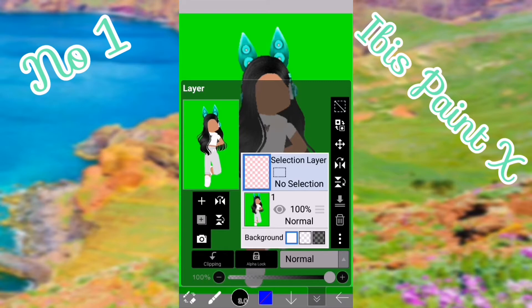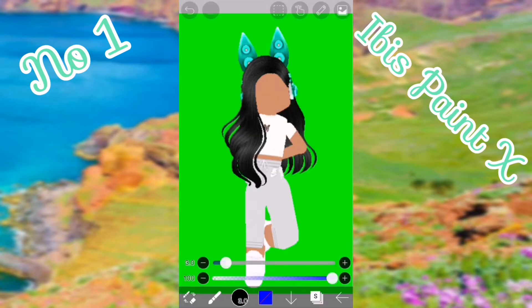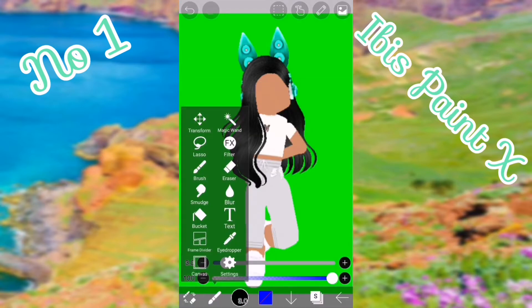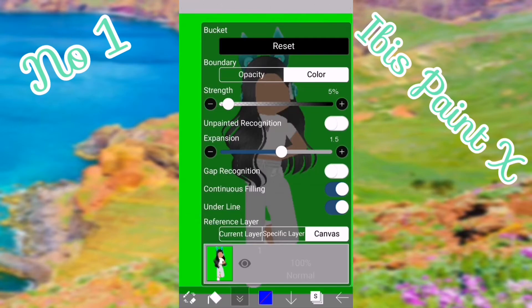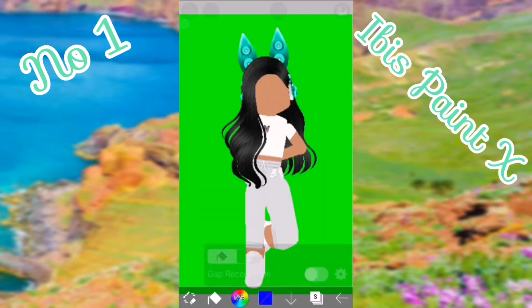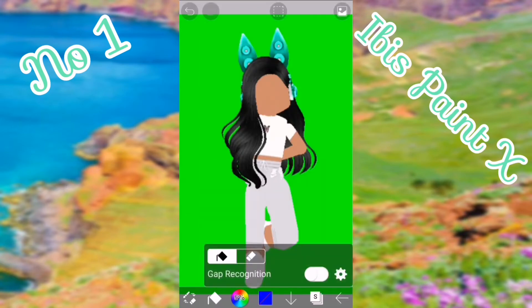After you select it, push the layers button and tap on 'Selection Layer.' After you've done that, tap off. Then push the paintbrush button at the bottom and then push 'Bucket.' Tap off of this, then tap on what you want to delete.